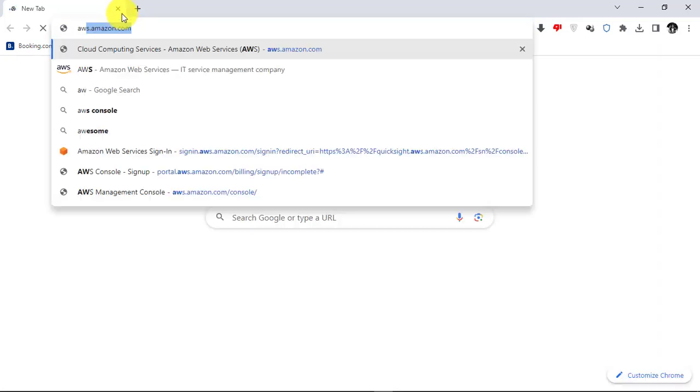Hello. This is OnlineQ's YouTube channel for online queries. In this video, I will show you how to reset AWS password and recover your AWS account.